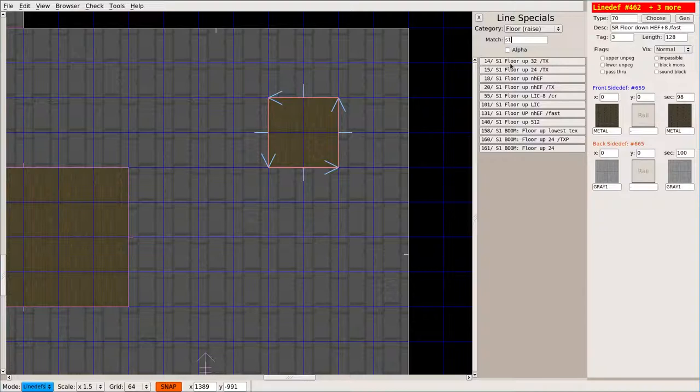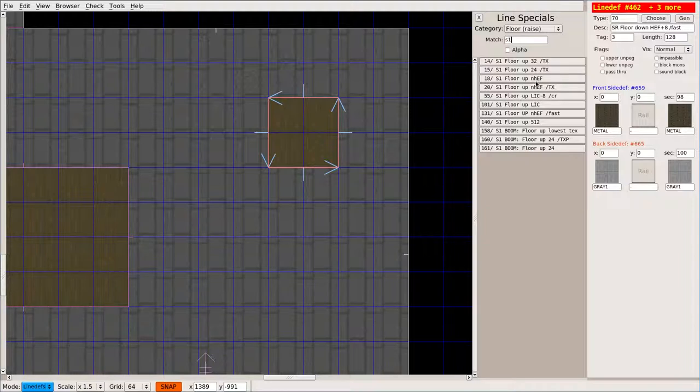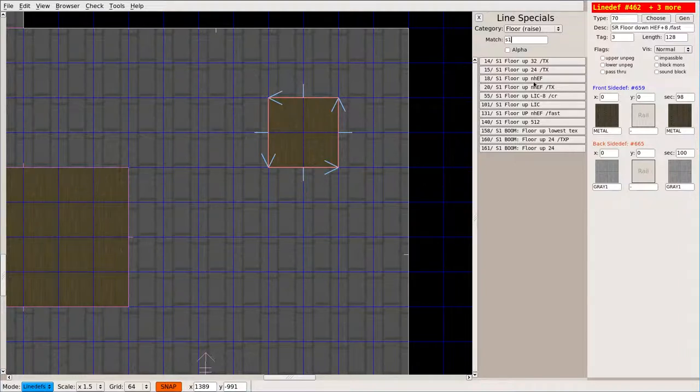Let's go ahead and do S1, and so now we can move it floor up, 32 units, 24 pixels. You can have it go up, I'm assuming L means lowest, E, but I think this is the one we want.